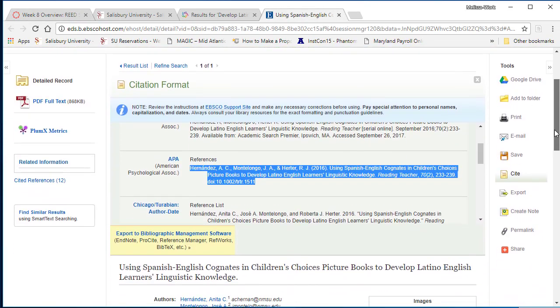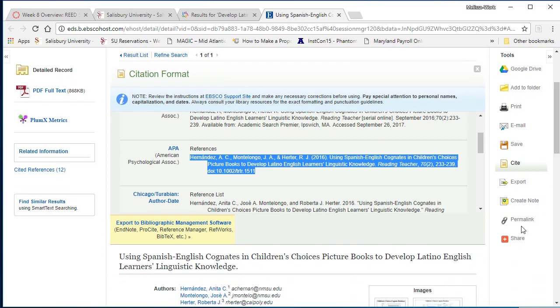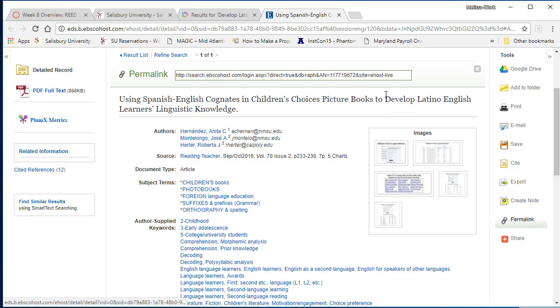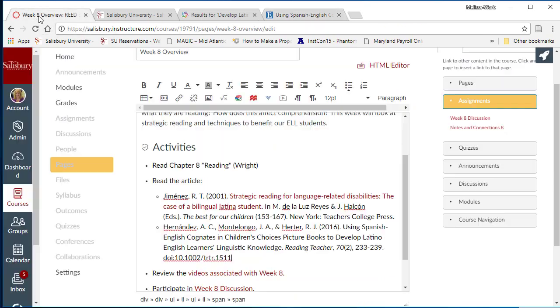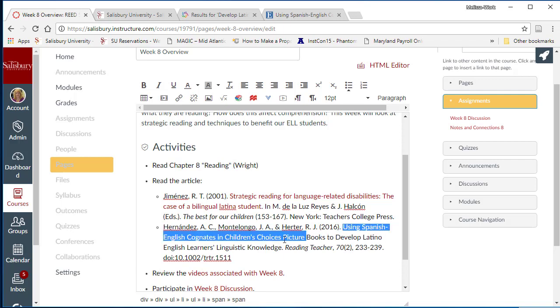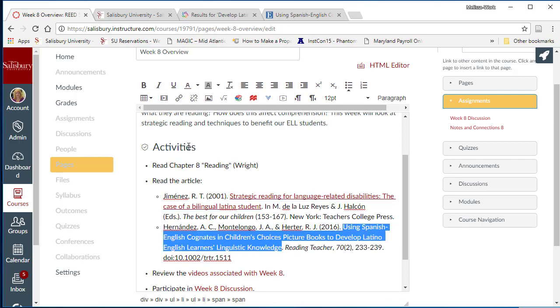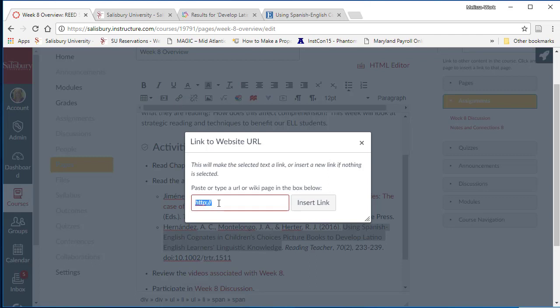Then locate the permanent link to the article. Copy the URL. Then select the title of the article and click on the link icon and paste the link into this text box. However, don't click insert link quite yet. Select the home key on your keyboard to go to the beginning of the URL.